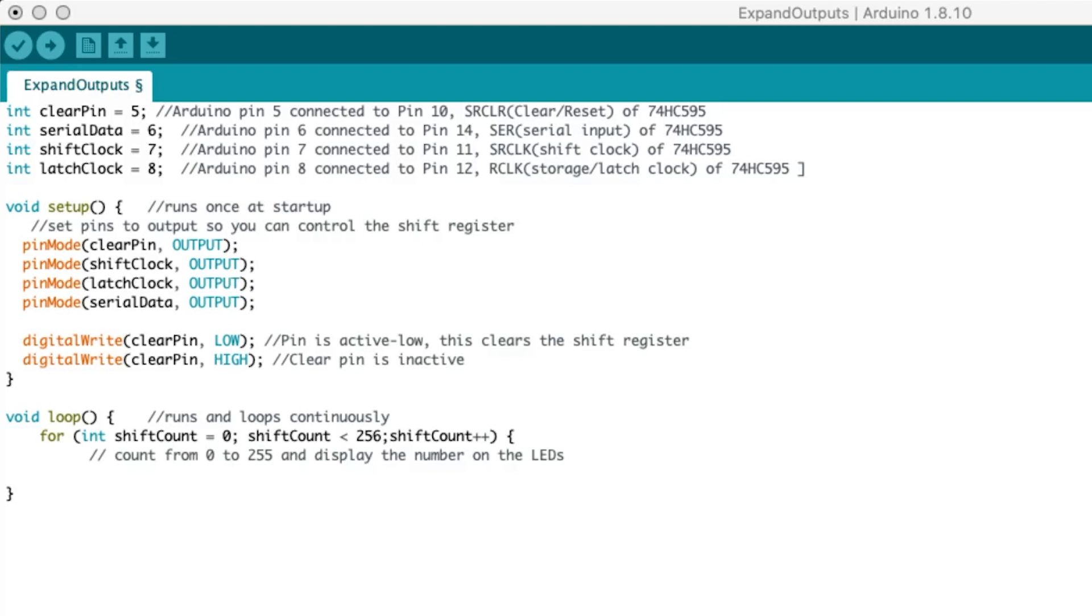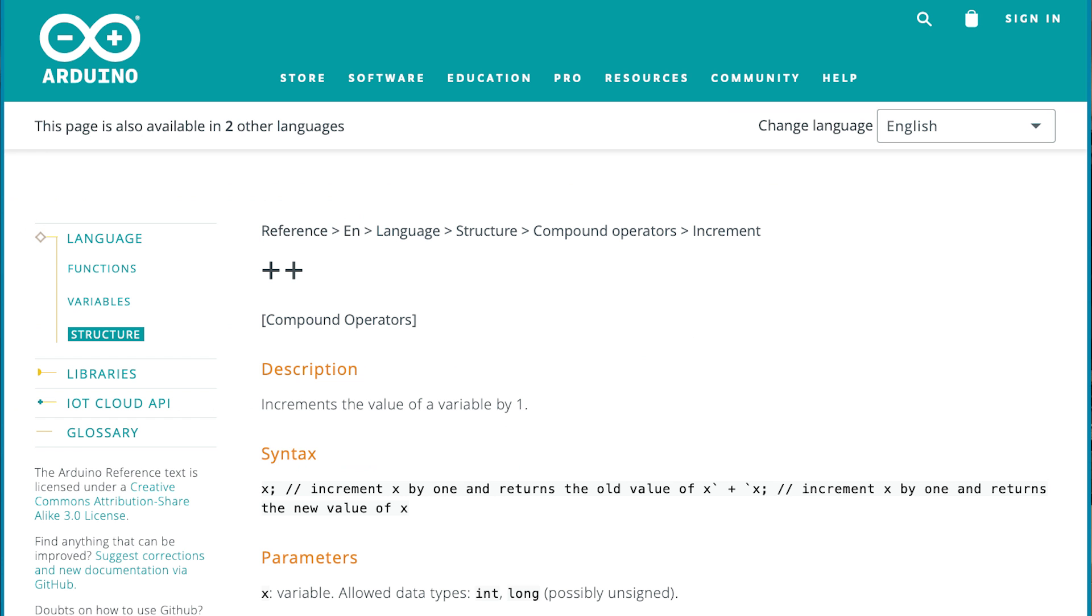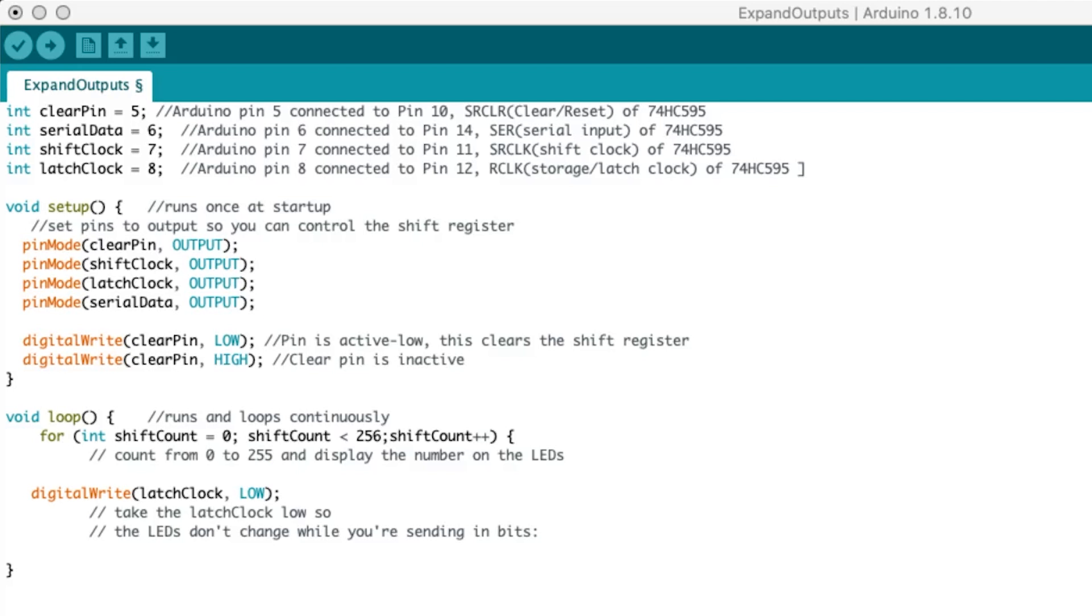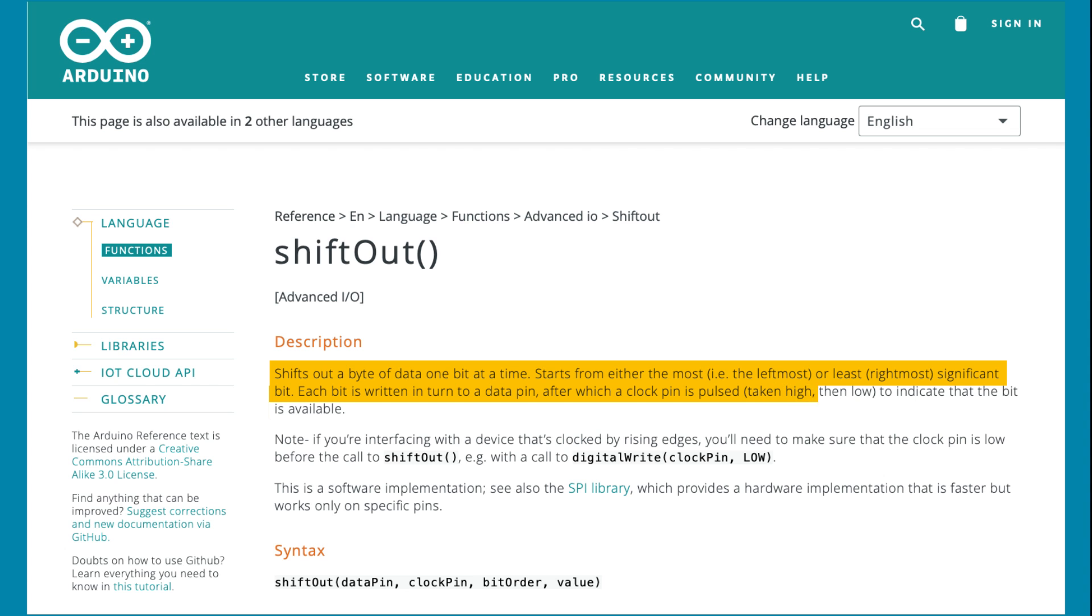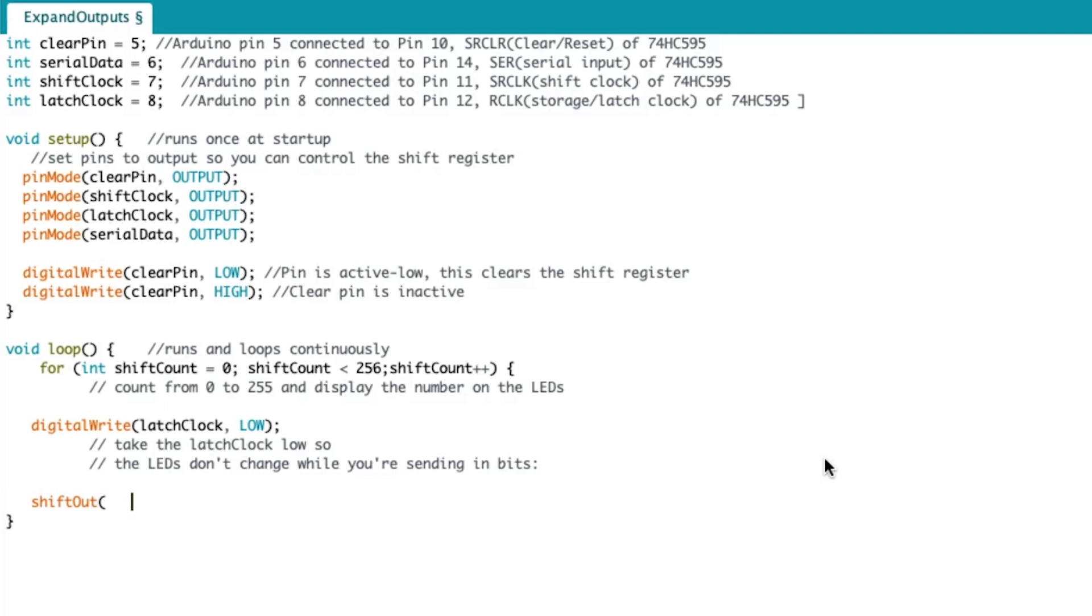Next, shift count plus plus tells the program to add 1 every time the loop program runs. Or increment shift count by 1. After the count is increased, latch clock goes low, preventing the outputs from changing. Then we use the shift out function. This function shifts out a byte of data one bit at a time. Starting from either the most or least significant bit, each bit is written in turn to a data pin, after which a clock pin is pulsed to indicate that the bit is available. That code looks like this.